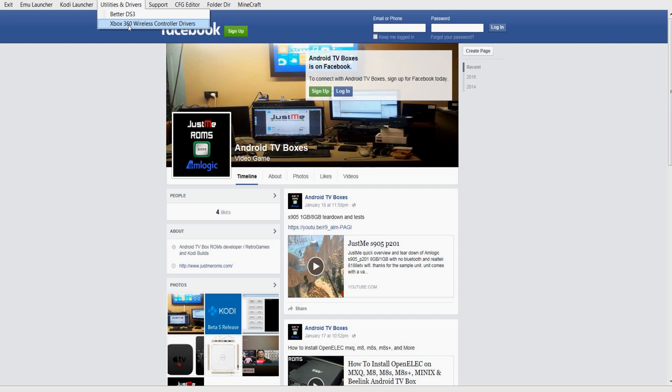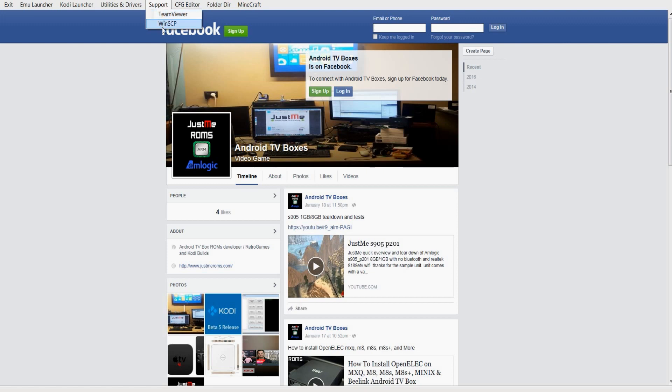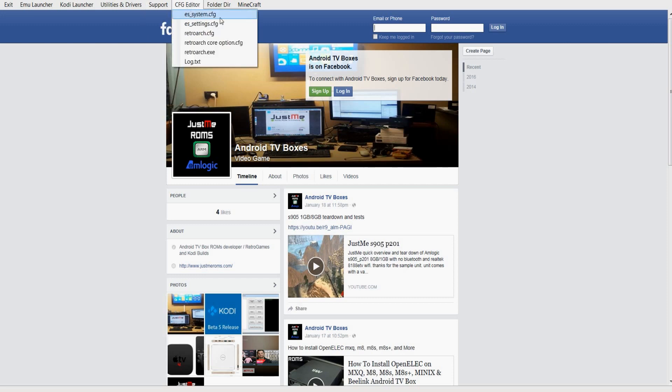Next to it you've got TeamViewer. So TeamViewer is basically you can remote into someone's PC, help them set up their setup, their ROMs. Underneath it you've got WinSCP which is an FTP program, so you can transfer files across as well. Right beside it you've got ESSystemConfig, ESSettingsConfig, RetroConfig. You've got RetroArchCoreOptionConfig, you've got RetroArch EXE and the LogZero.